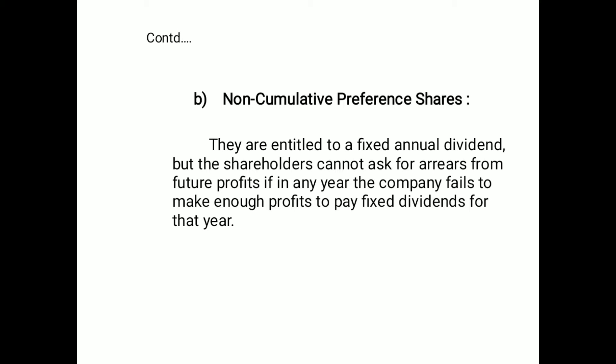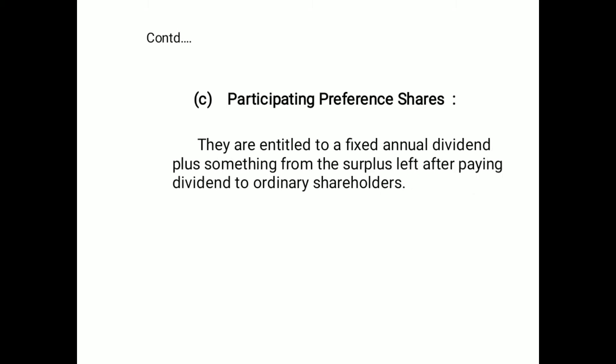The second type is non-cumulative preference shares. They are entitled to a fixed annual dividend, but the shareholders cannot ask for arrears from future profits. If in any year the company fails to make enough profits to pay the fixed dividend for that year, the dividend is simply lost.